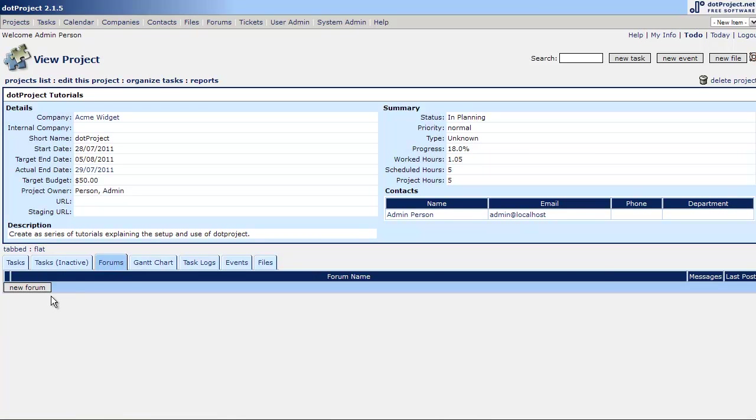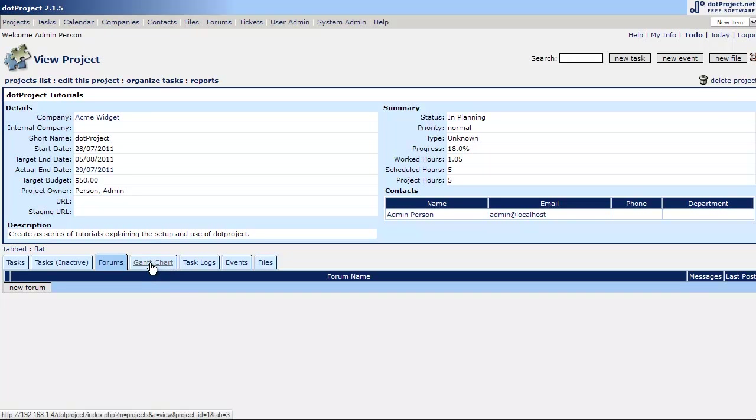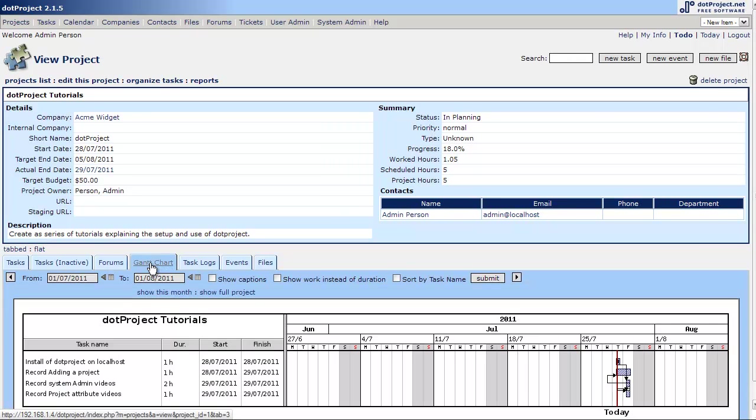The forums, you can set a kind of a conversation amongst the project workers where you can discuss the project and what's going on with it. And it works just like any bulletin board, nothing really fancy there.